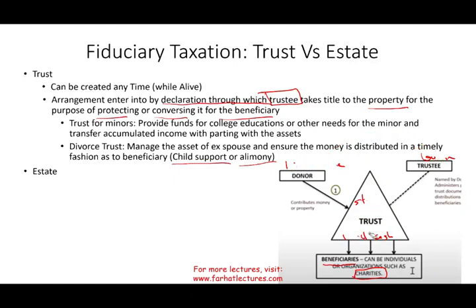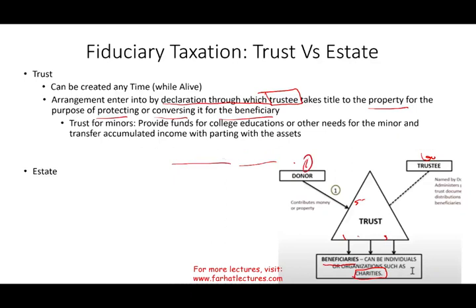So think of it as three parties: the donor — the person with the money — the trustee — the person who takes care of your assets and follows your instructions — and the beneficiaries — the people or organizations that benefit from the trust. That's the big picture of a trust.